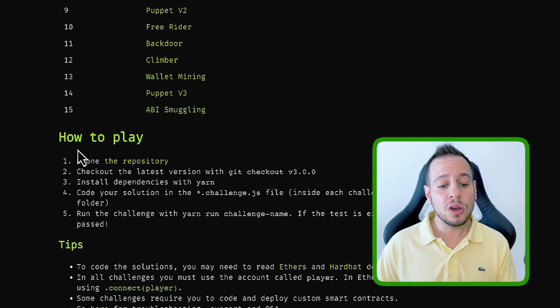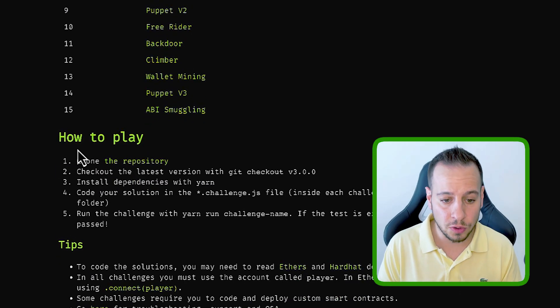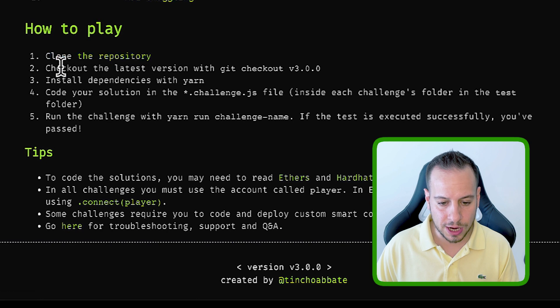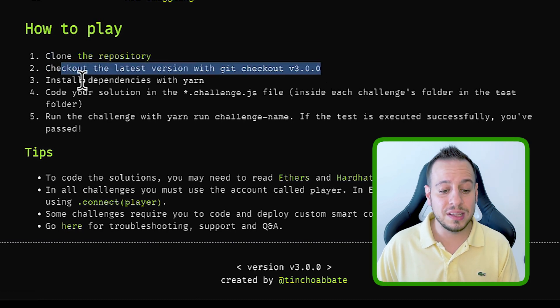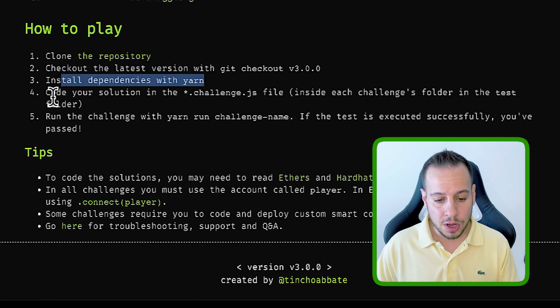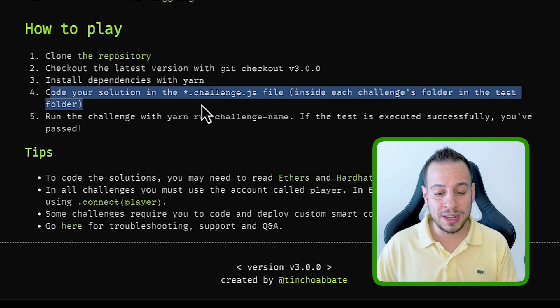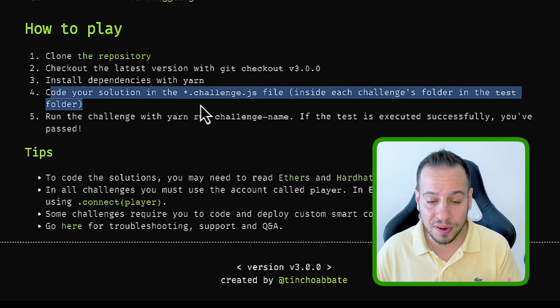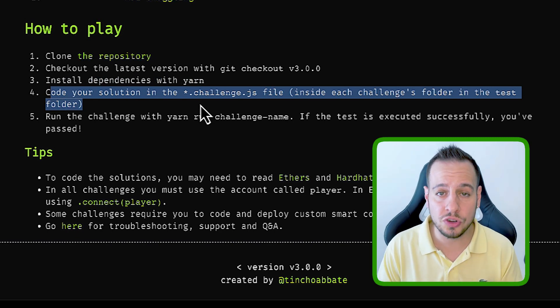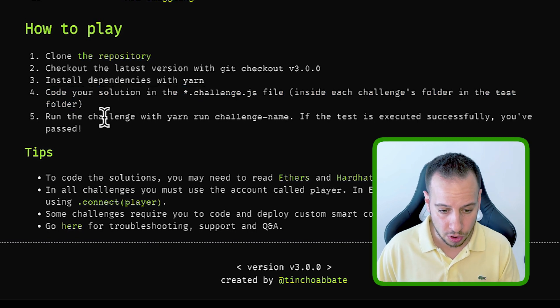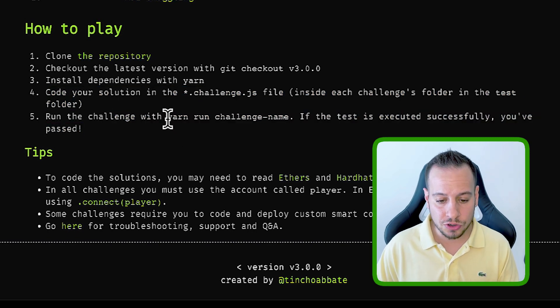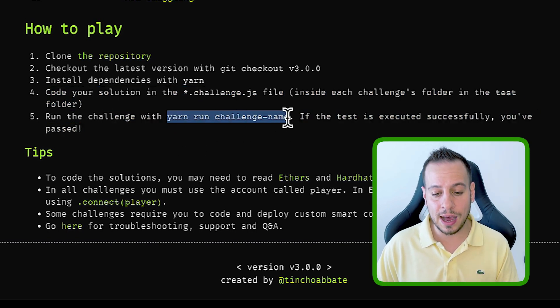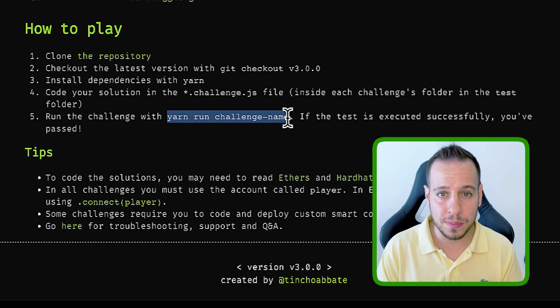Here you have some instructions and tips of how to play the game. You need to clone the repository, check out the most recent version, install dependencies with Yarn, code basically your solution in the JavaScript files, or create smart contracts to hack the vulnerable contract, and then run the challenge with yarn run challenge name.